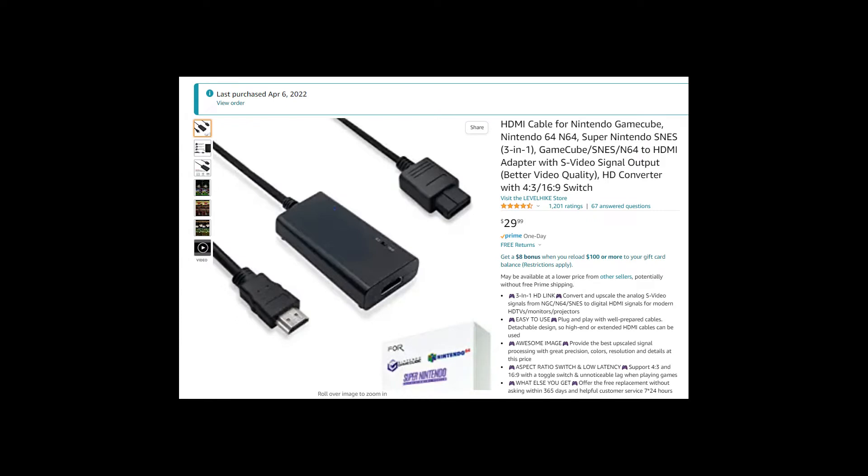I purchased this HDMI converter cable from Amazon. The right cable goes in the back of the GameCube, the left cable goes into the Elgato, like so.